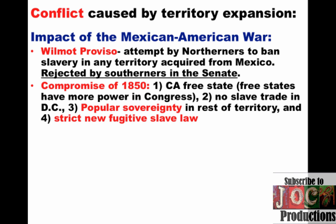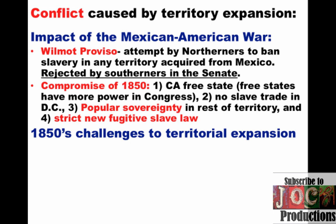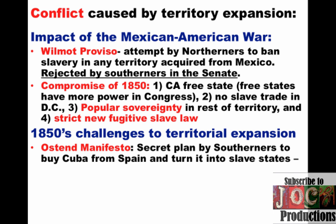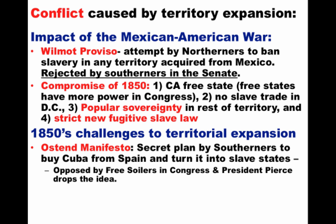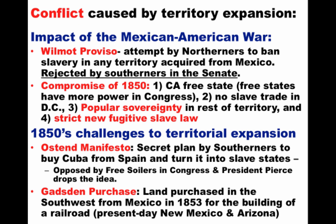However, in the 1850s, challenges to territorial expansion became increasingly common. For instance, when a group of Southerners created the Ostend Manifesto — a secret plan by Southerners to buy Cuba from Spain and turn it into slave states — it was opposed by free soilers in Congress and many Northerners, and President Pierce had to back down on this idea. Even something as simple as the Gadsden Purchase, where land was purchased in the southwest from Mexico in 1853 for the building of a railroad — present-day New Mexico and Arizona — provoked a little bit of controversy between North and South. And attempts at compromise over slavery ultimately failed to reduce tensions.